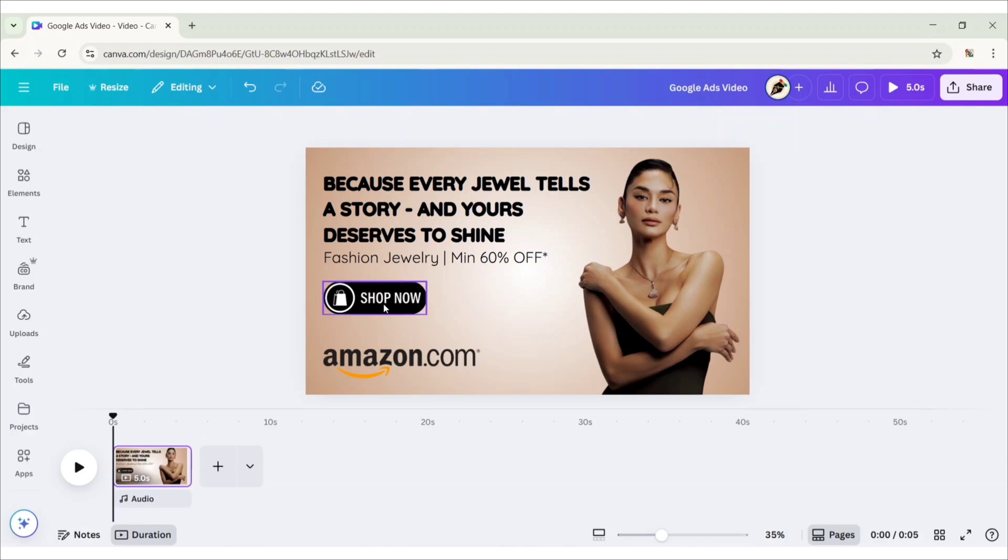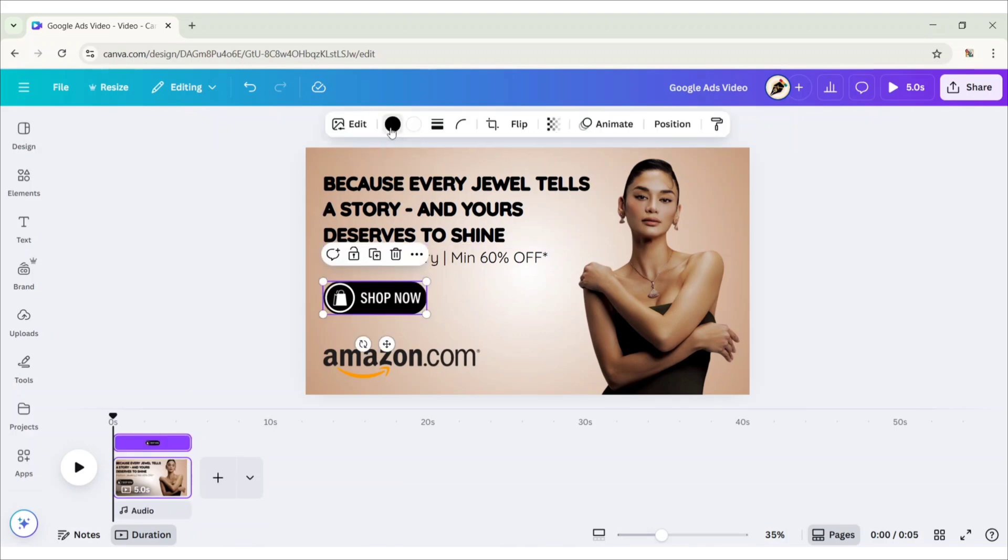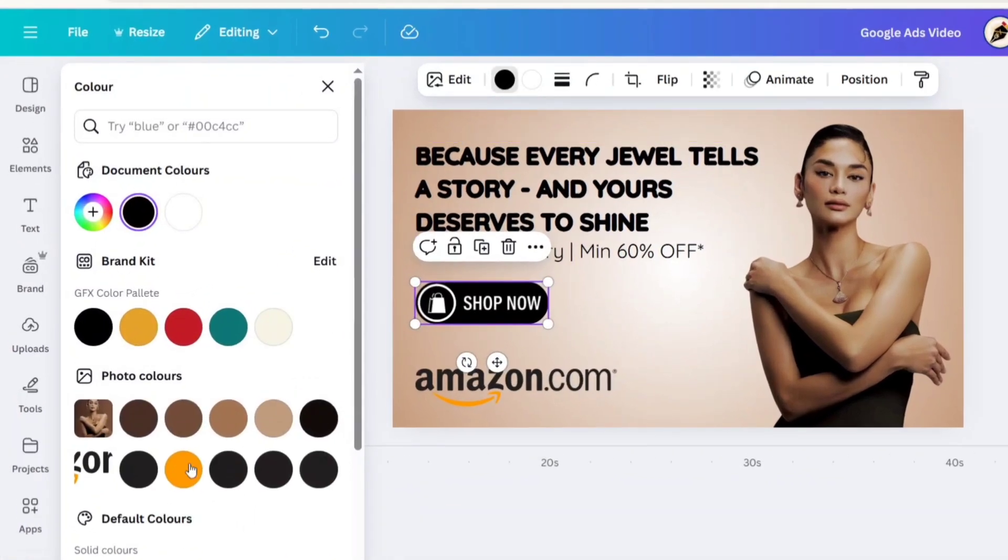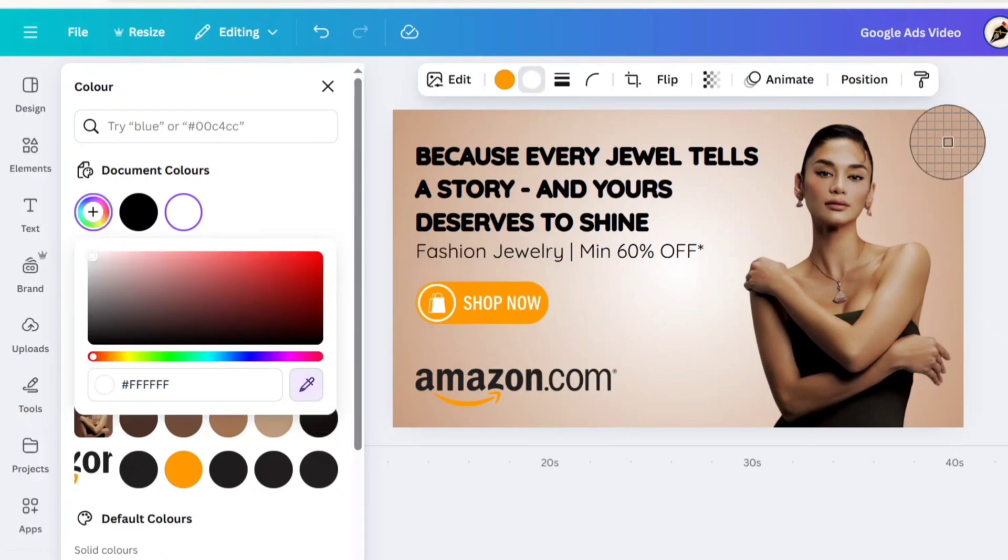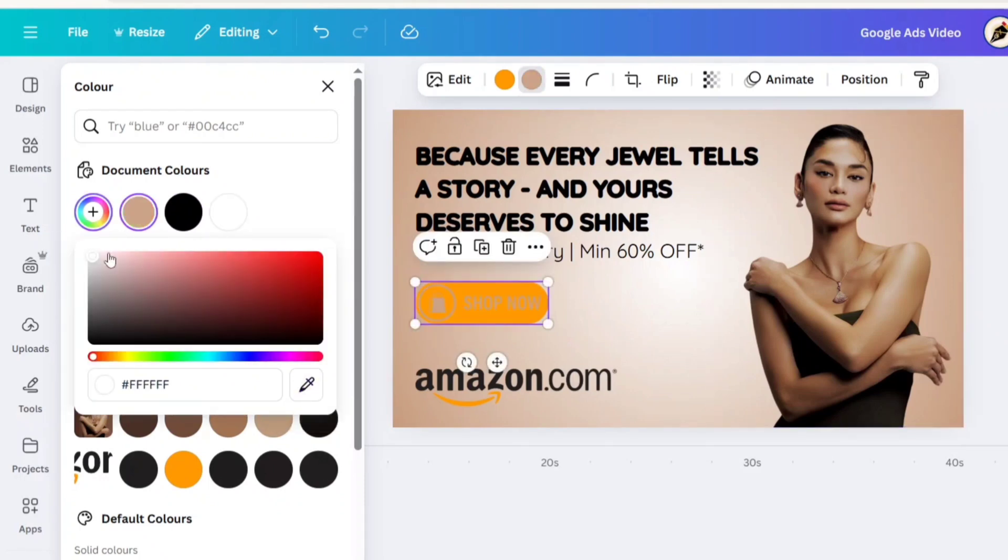Select the button, change its color to match with Amazon. For the second color, grab it from the background, adjust the color to lighten.